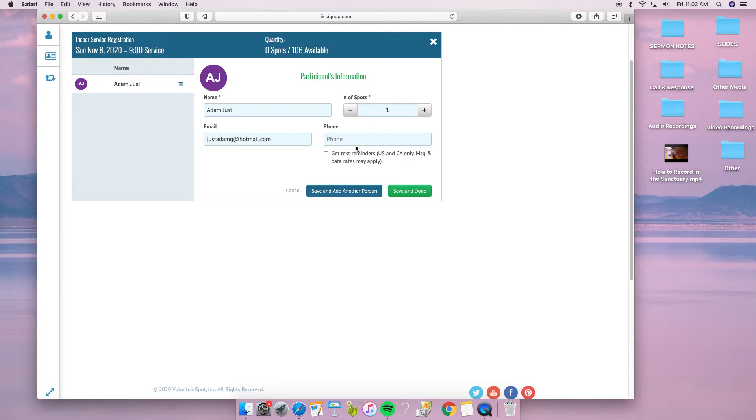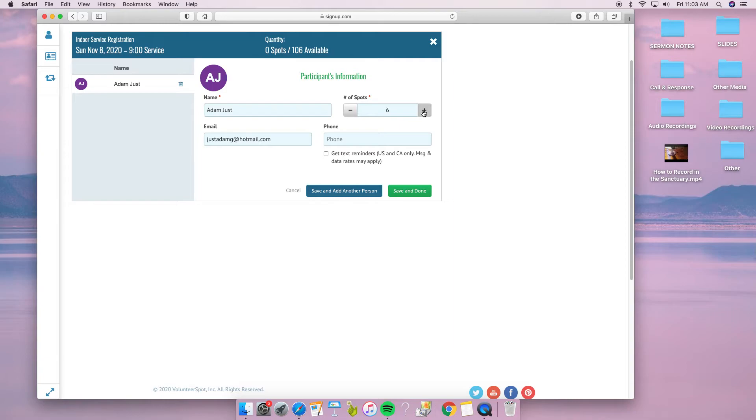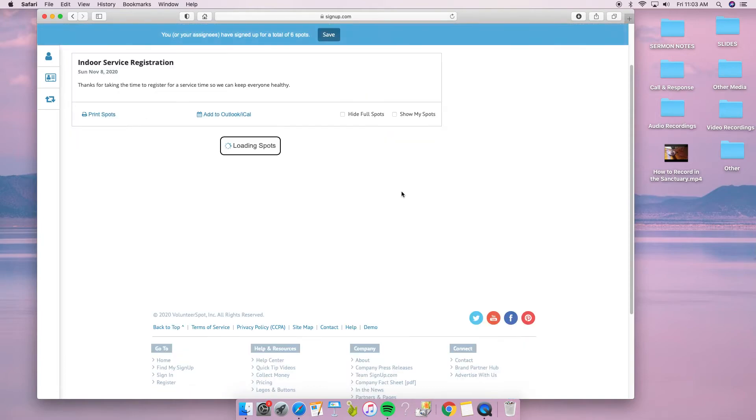If I want to get text reminders, I can type my phone number, but that's not necessary. I'll input the spots for our family—six of us—and then click save and done.